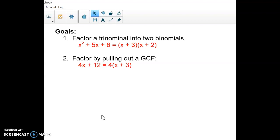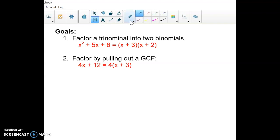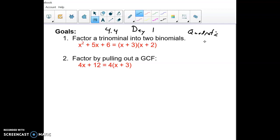This is section 4.4, part one, or day one, and this whole section is going to be about factoring. Earlier we were graphing quadratics — remember, a quadratic is just an x squared equation. We've graphed them so far. Now we're going to start to factor.